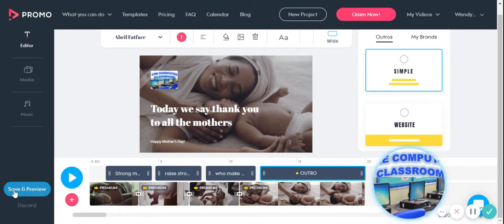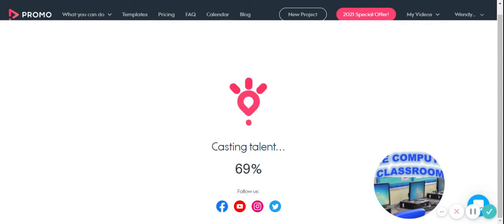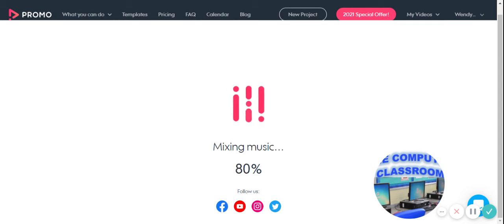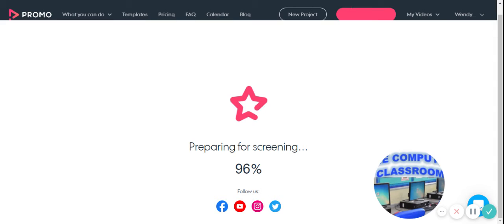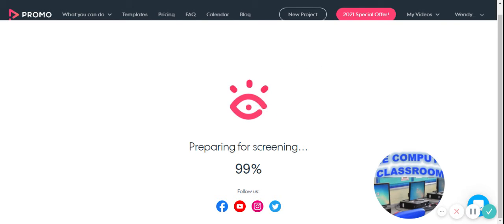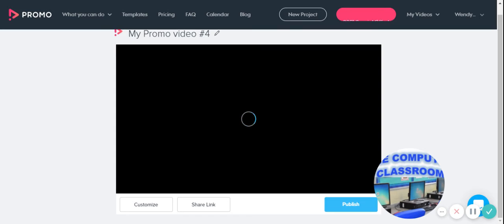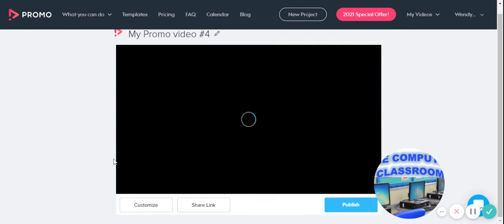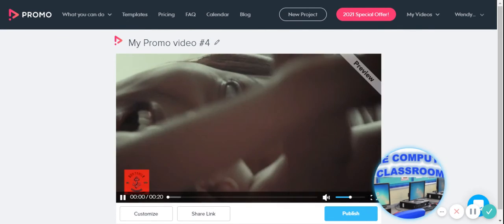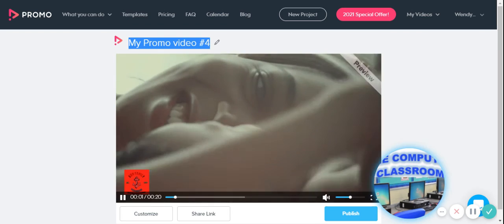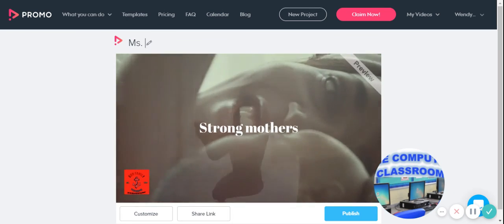So you're going to save and preview. And the only thing I want you to do is to edit your title with your name.